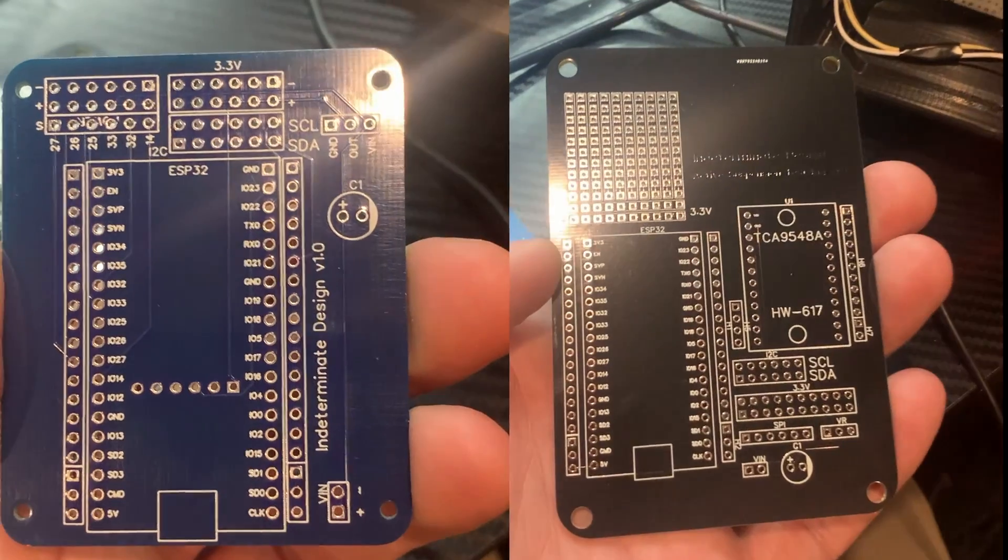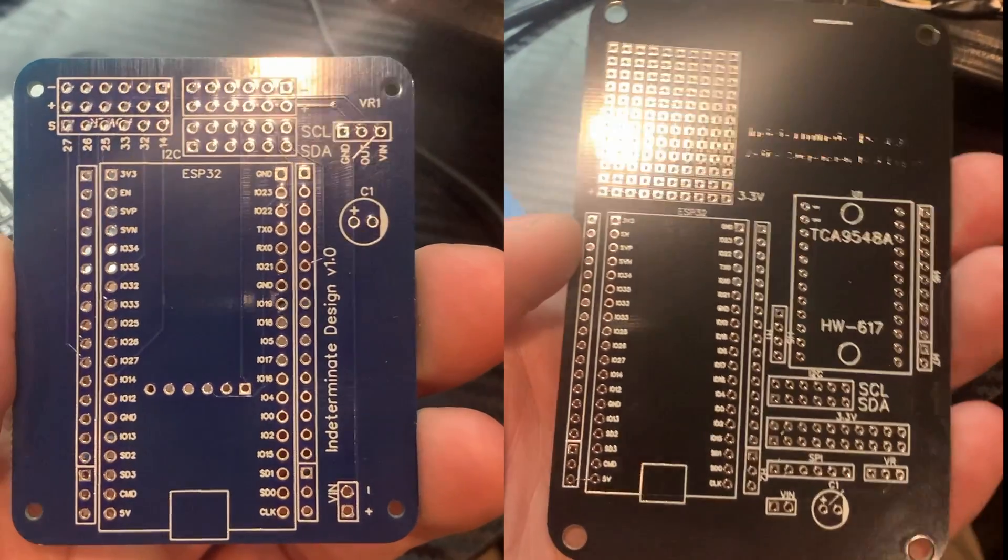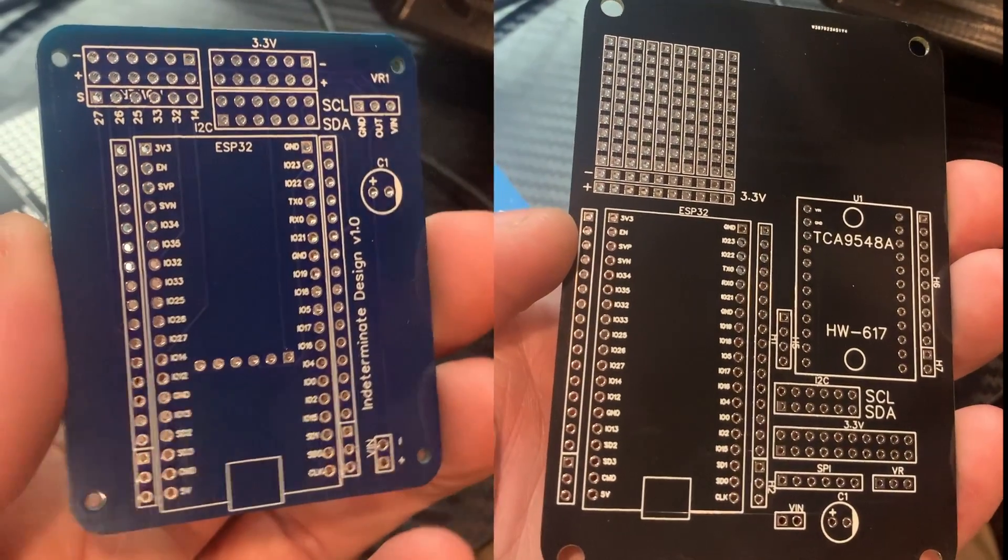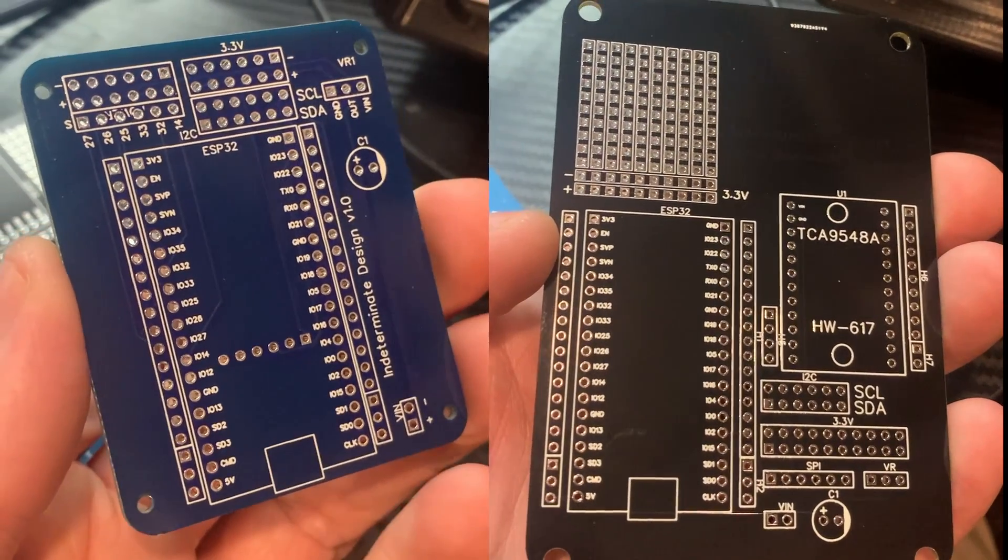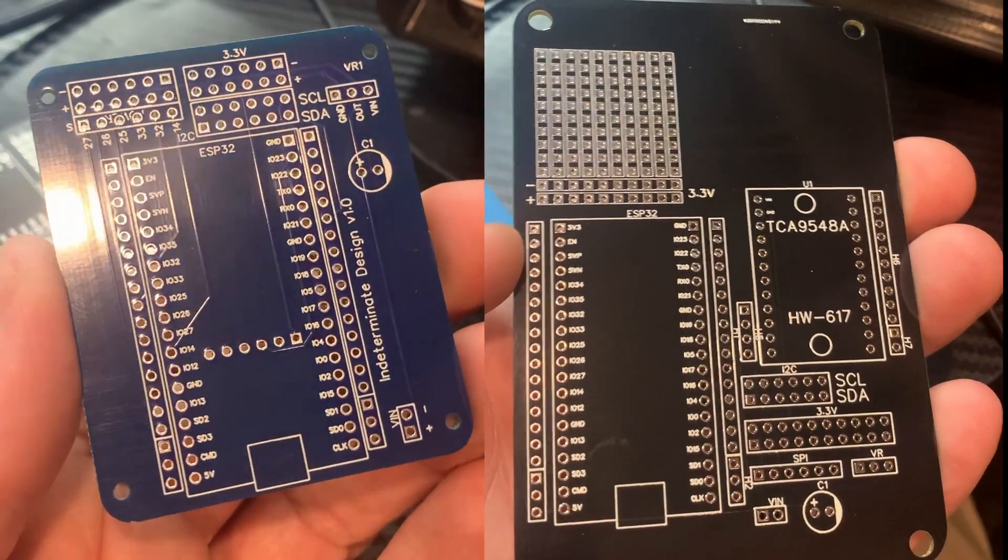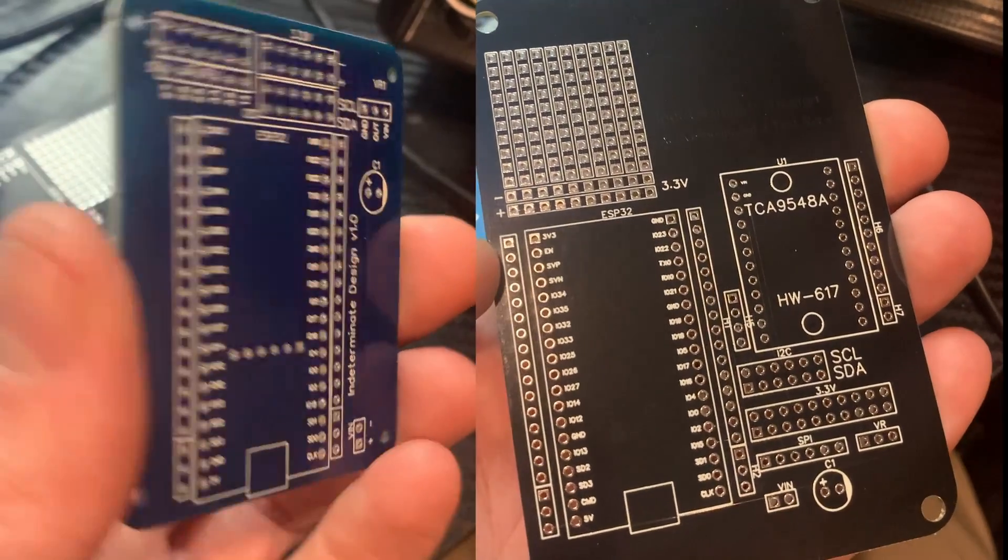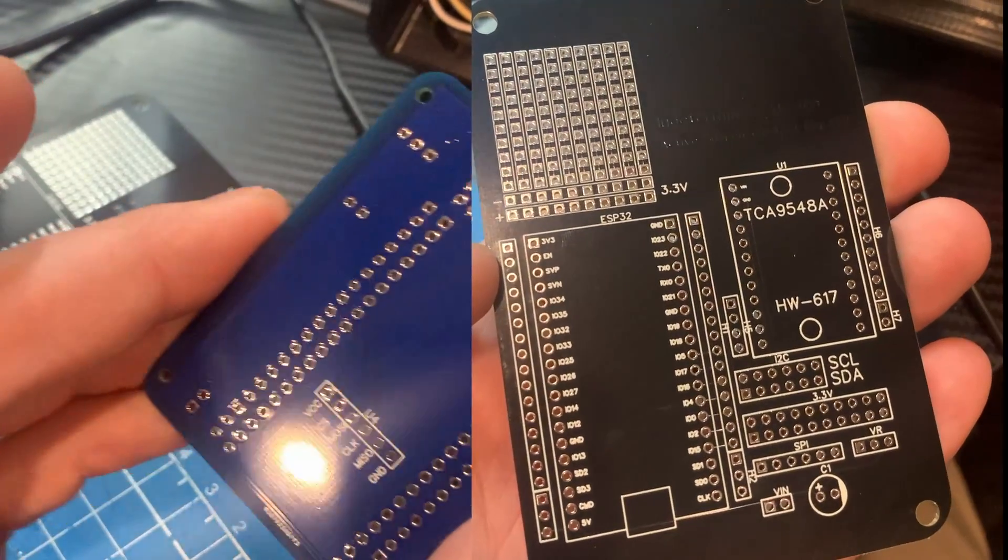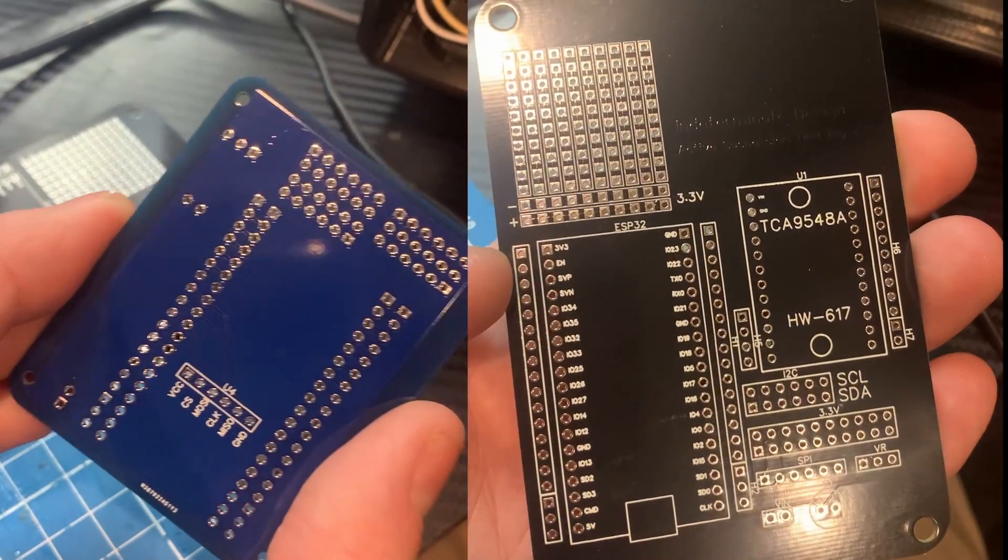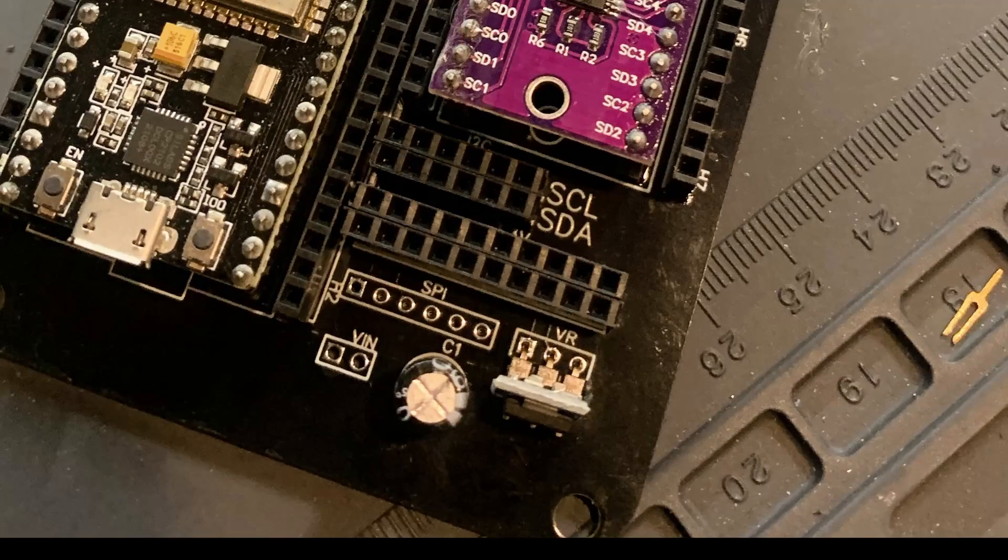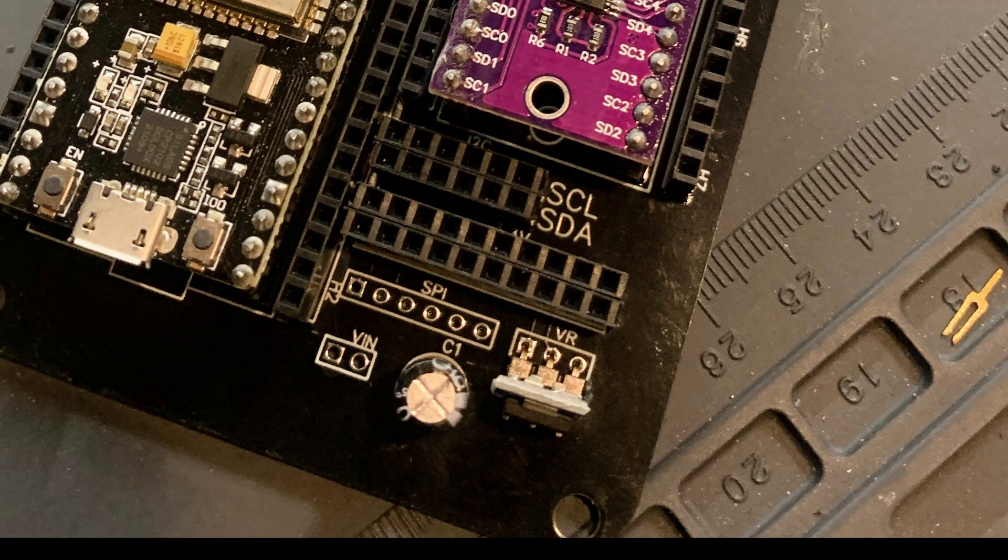I designed two different PCBs. The first is for the test rig itself. It's a nice big board with a separate prototyping area in case I forgot any functionality.